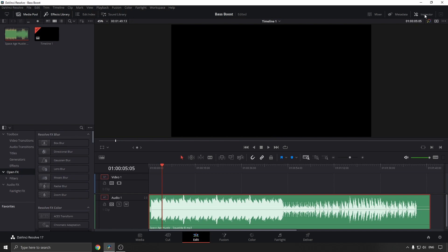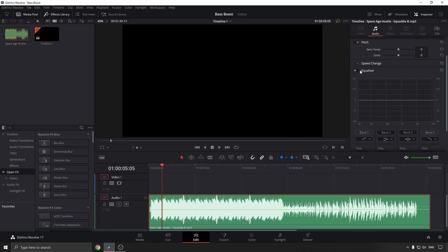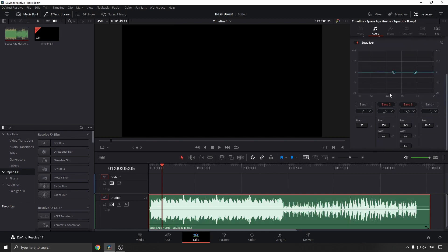Go to the top right-hand corner where it says Inspector and click on that. Here where it says Equalizer, make sure that you toggle that on. Then go to where it says Band One and select Band One, and make sure that that is on.